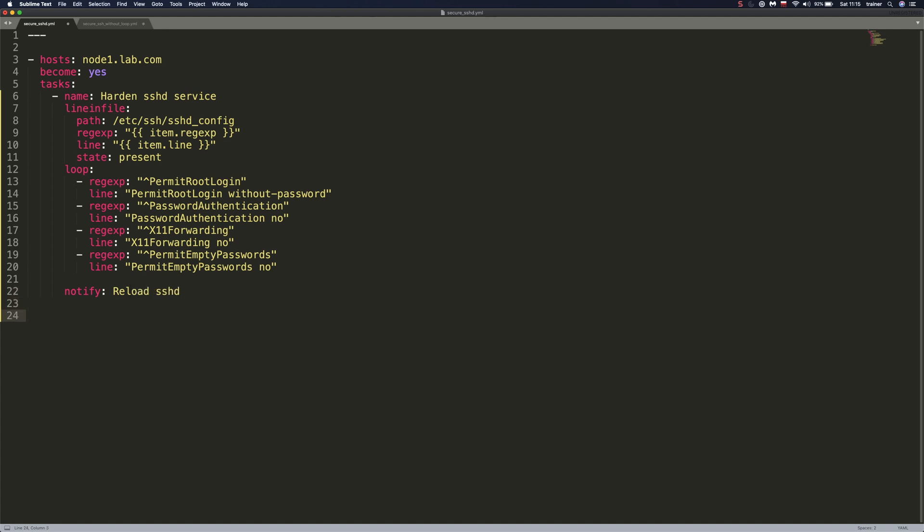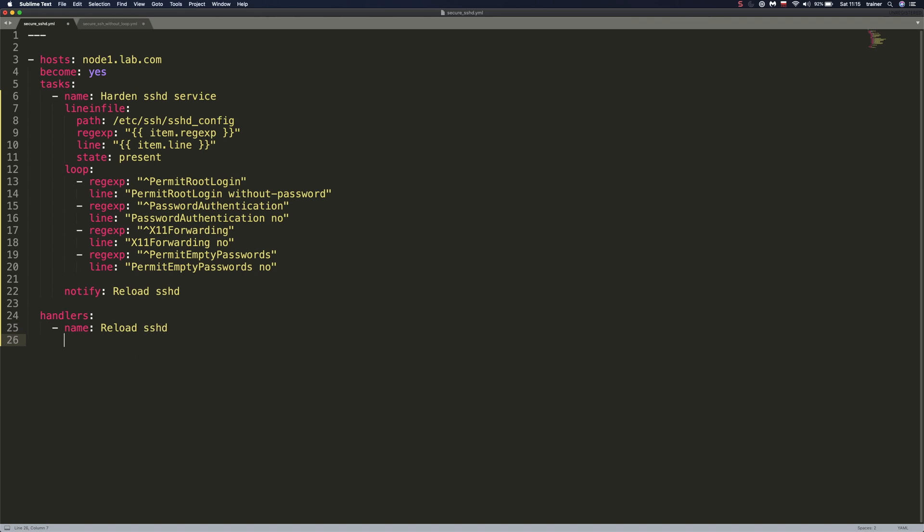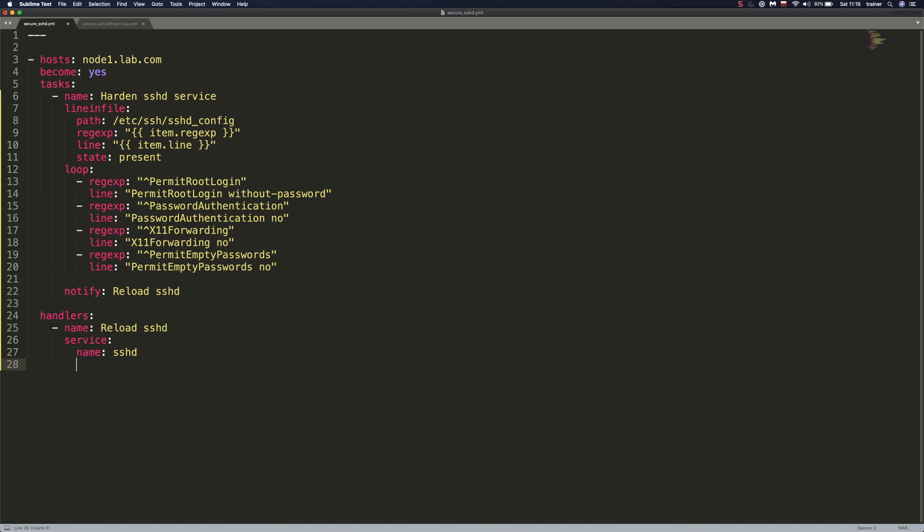And to specify a handler, we need to put this at the same indentation level as host and become. Down below, we specify the name for our handler. And this has to match this text here. Otherwise it would not run. So we're going to set this to reload SSHD. And here we're going to specify the module that we will be using here. Since we want to reload the service, we will be using service module. And as always, we need to specify the name of the service. So this is SSHD and we want it to be reloaded if any of these changes have been made.